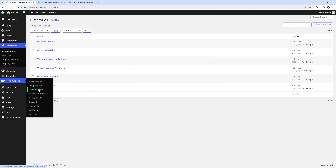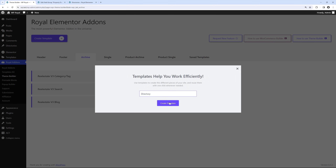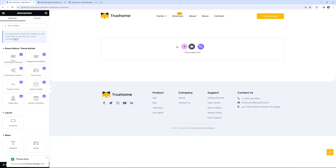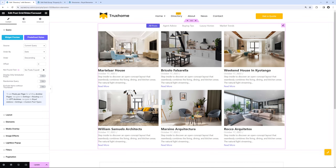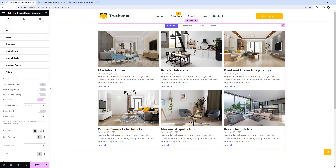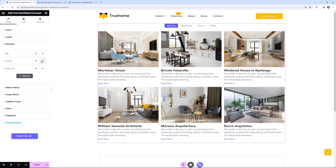The next part is creating an archives template for the directory. In the dashboard go to Royal Addons and click on Theme Builder. Find the Archives tab and click Create Template — call it Directory. Add conditions to choose where this template should be displayed, selecting Directories Archive. Save conditions and it takes us to the Elementor editor. Add the Post Grid widget, and it's very important to set the source to Current Query so it retrieves the relevant posts. Posts filter is active by default but shows the wrong taxonomies, so go to Filters and in Select Taxonomy choose Property Types.